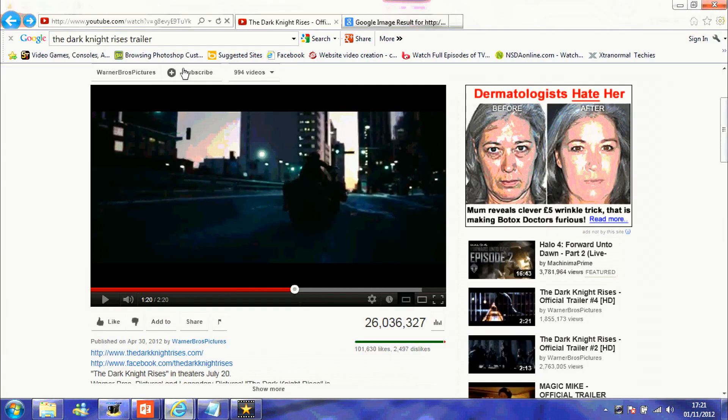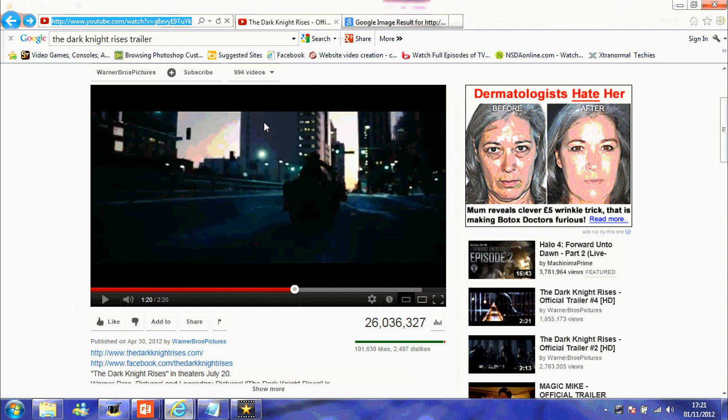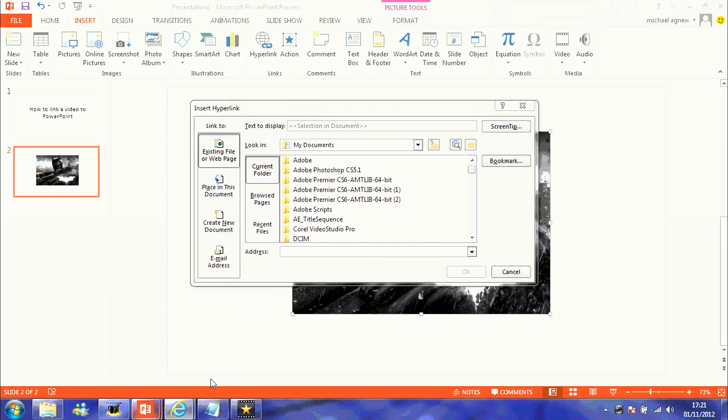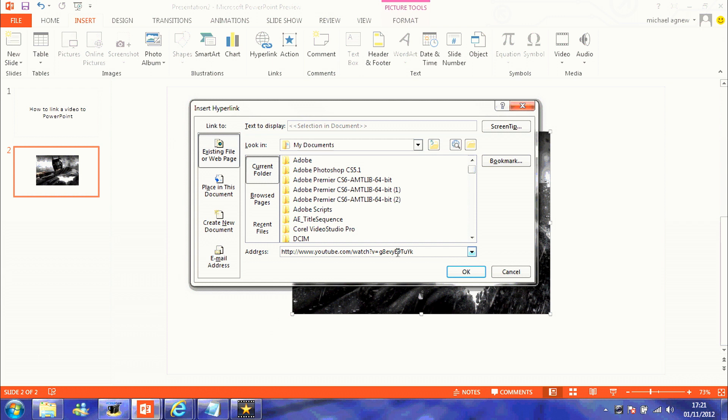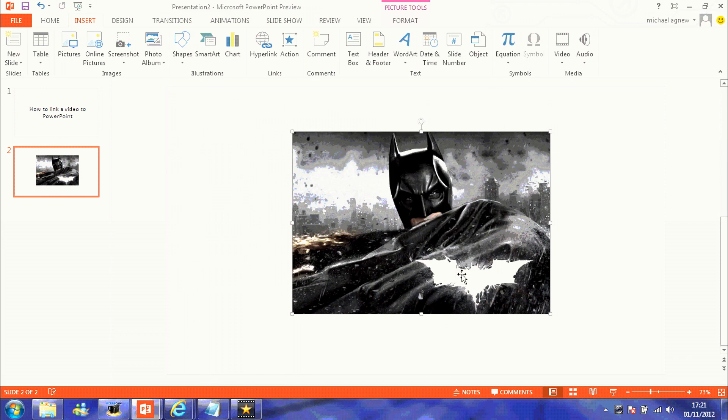Where it says address, what you want to do is go back to YouTube or wherever you're getting your video from. Copy the address bar, the web address bar, copy it, and then paste that back into where it says here, the address.